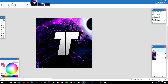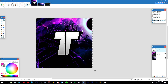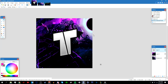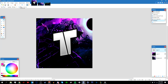Now I'm going to rotate the text a bit. Go to your Move Selected Pixels tool, left click on the text, and rotate it. Then deselect it once you're done positioning it.